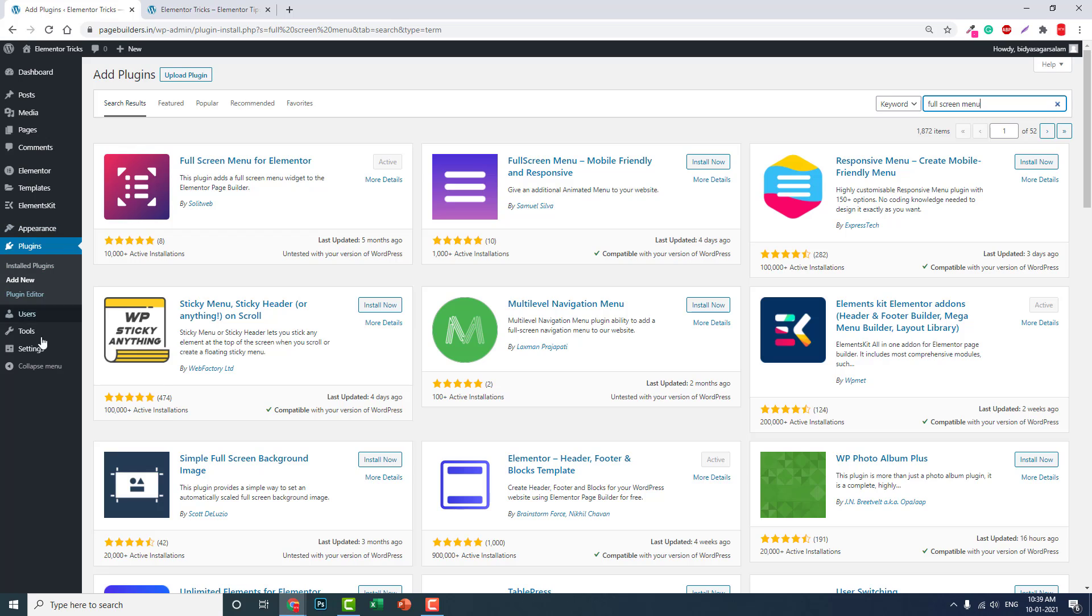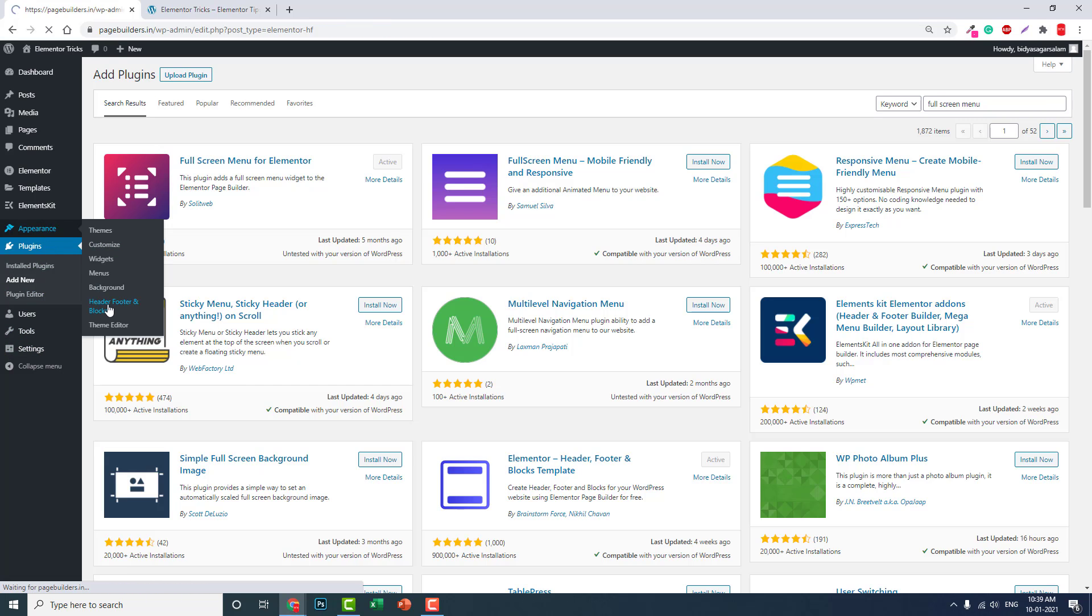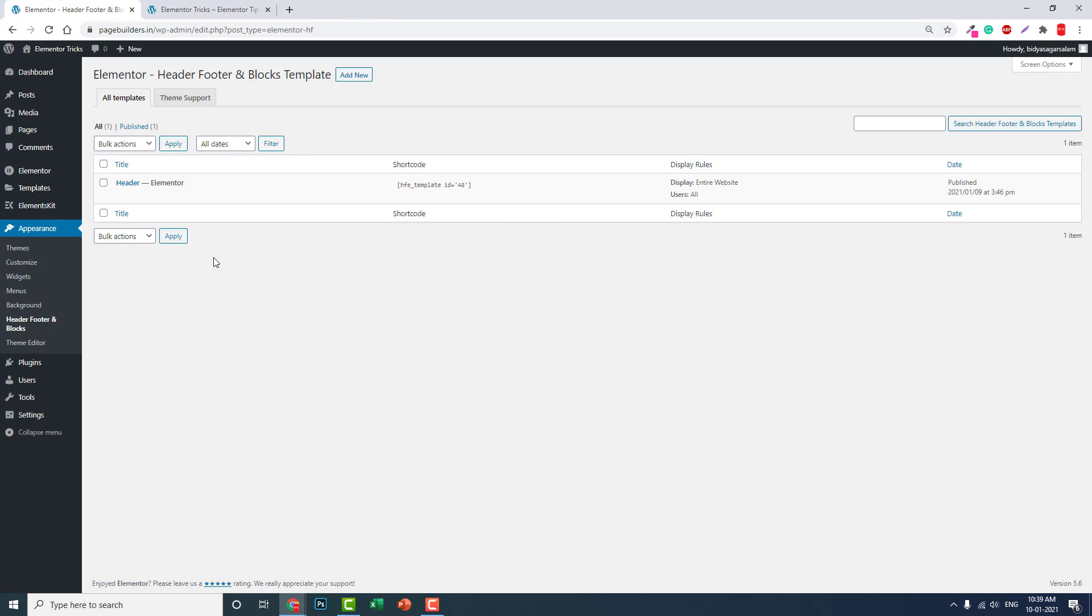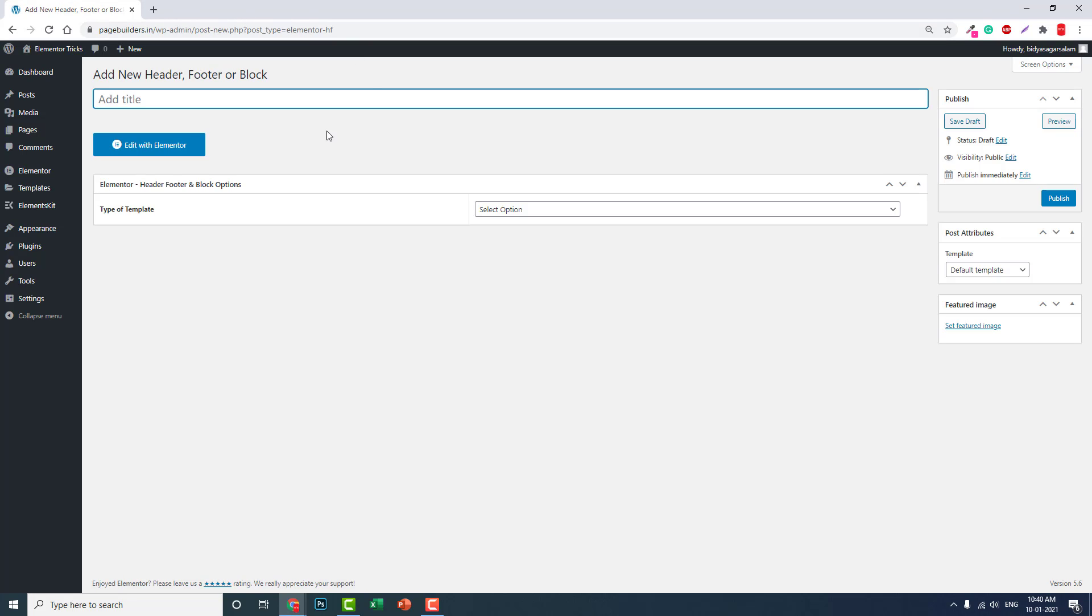If you're using Elementor free, go to Appearance > Header Footer and Blocks. Let me delete this one and start from the beginning. Let's add new and call it 'Header One'.